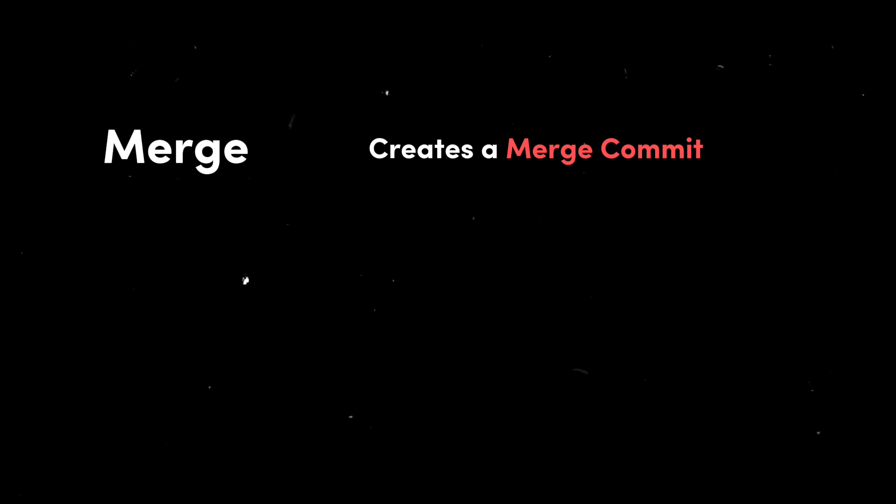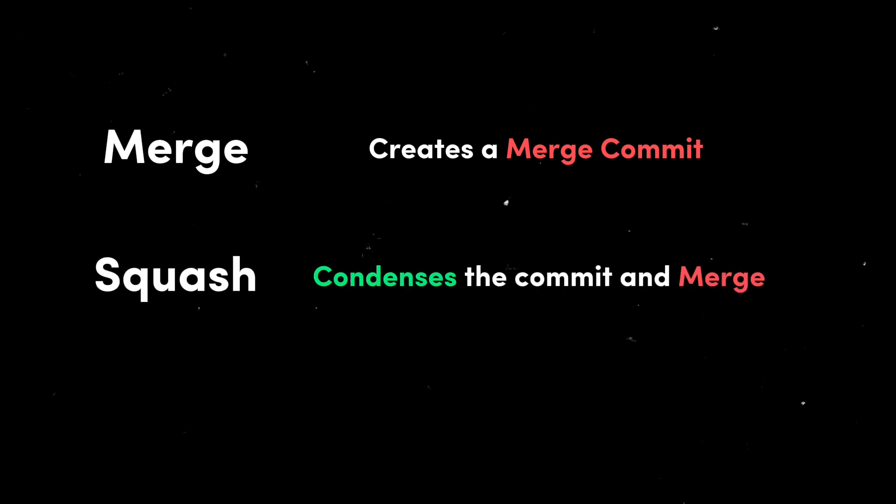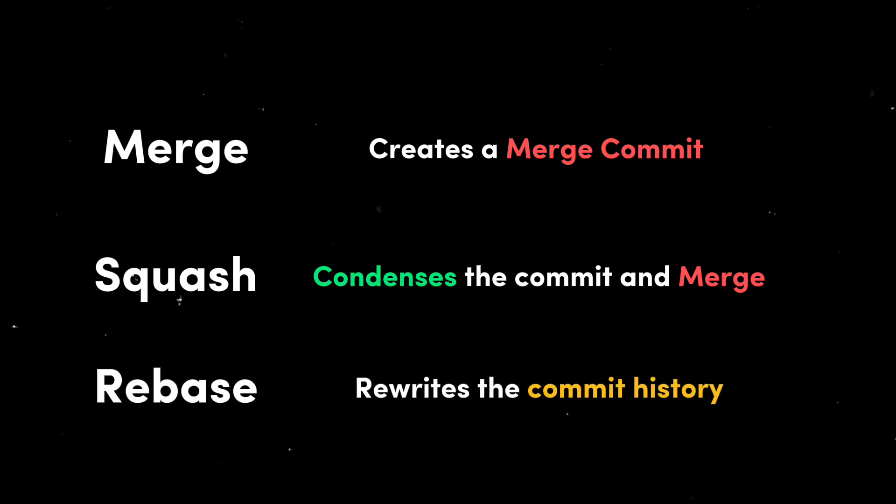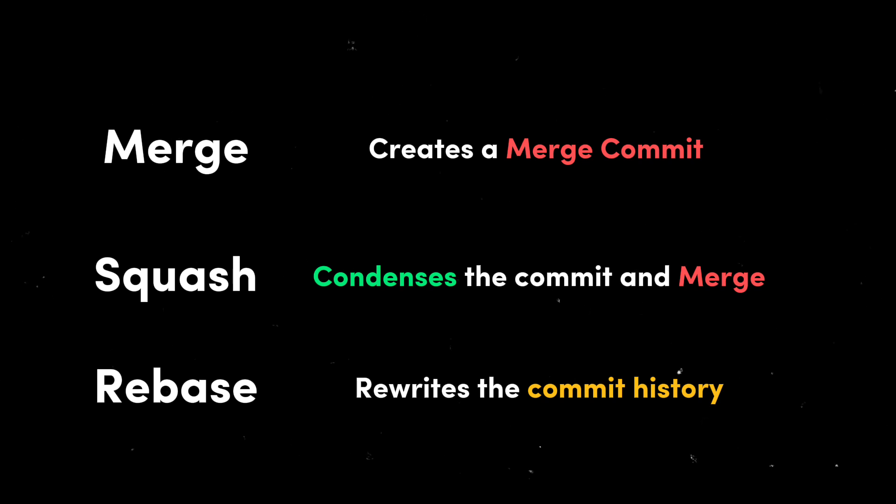Squash combines multiple commits from the source branch into a single commit on the target branch. Rebase basically rewrites the commit history by moving, combining, or removing commits from the source branch onto the target branch.